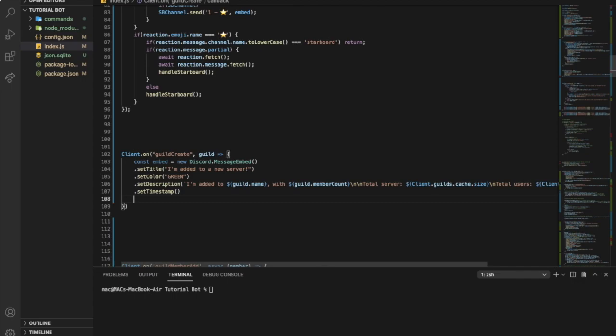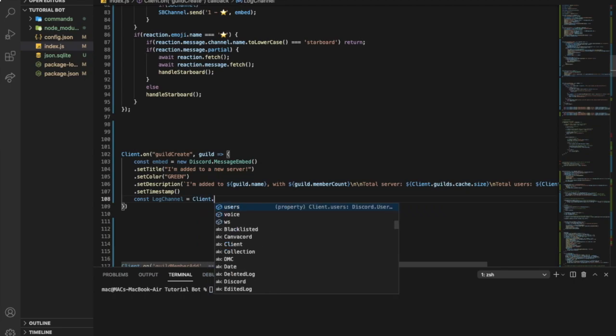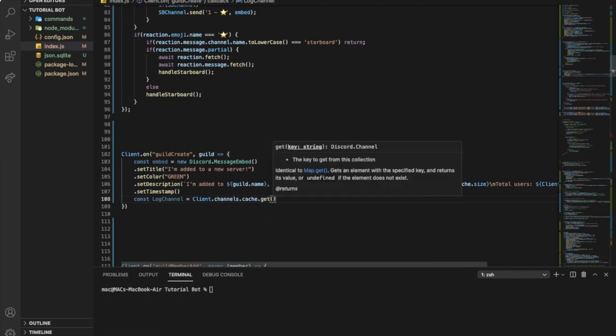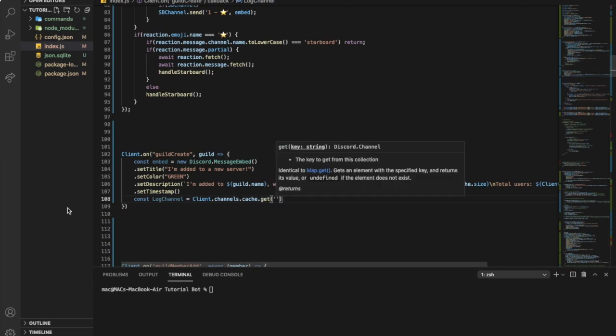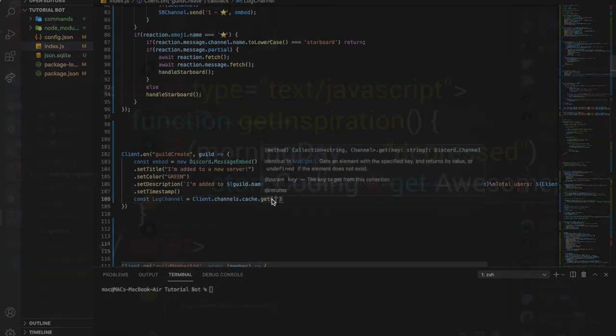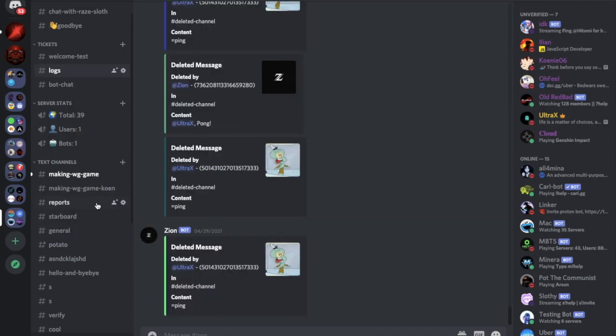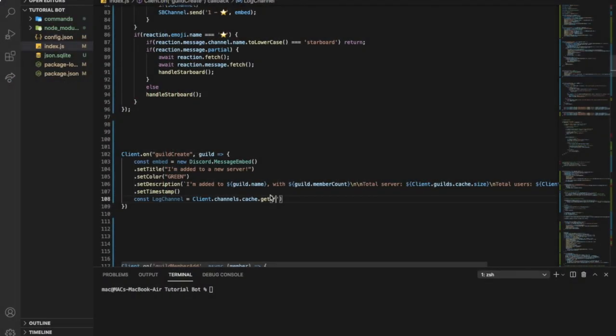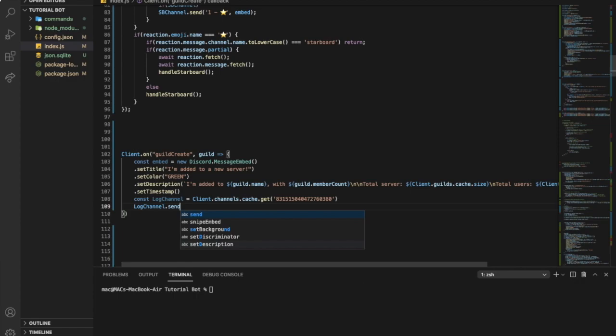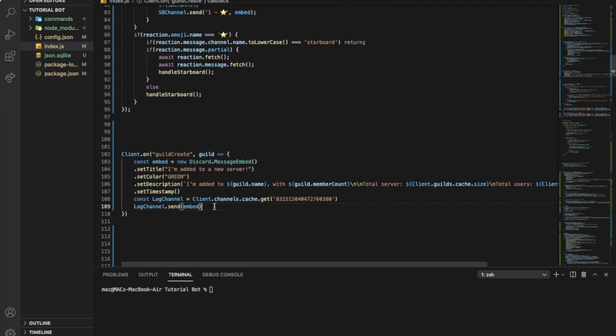Now we need to get the channel. So I'm gonna put const log channel equal client.channels.cache.get. And here I will need to put the id of the channel. So I'm gonna just go to logs here with this channel. And I'll copy the id and paste it over here. And then I will make log channel.send the embed we created. It's called embed here.